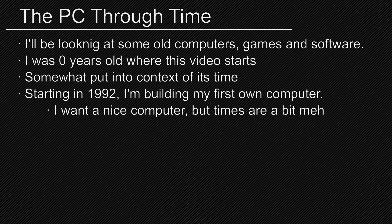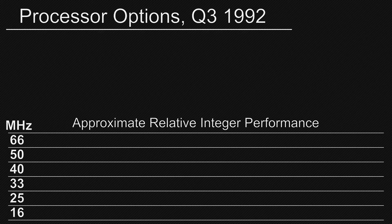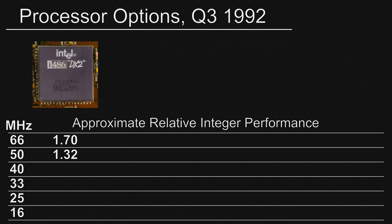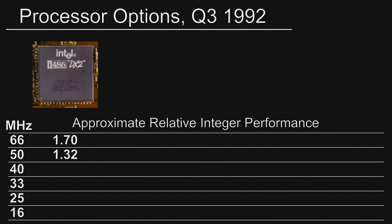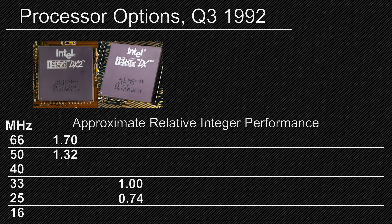So let's get to the component selection. First I need to decide on a CPU. In the third quarter of 1992 you really had 5 options. At the top band is the 486DX2, available in 50 and 66MHz versions. The 66MHz version had just been released. They were 2-3 times more expensive than the next step down, so I'm not going to consider one of those.